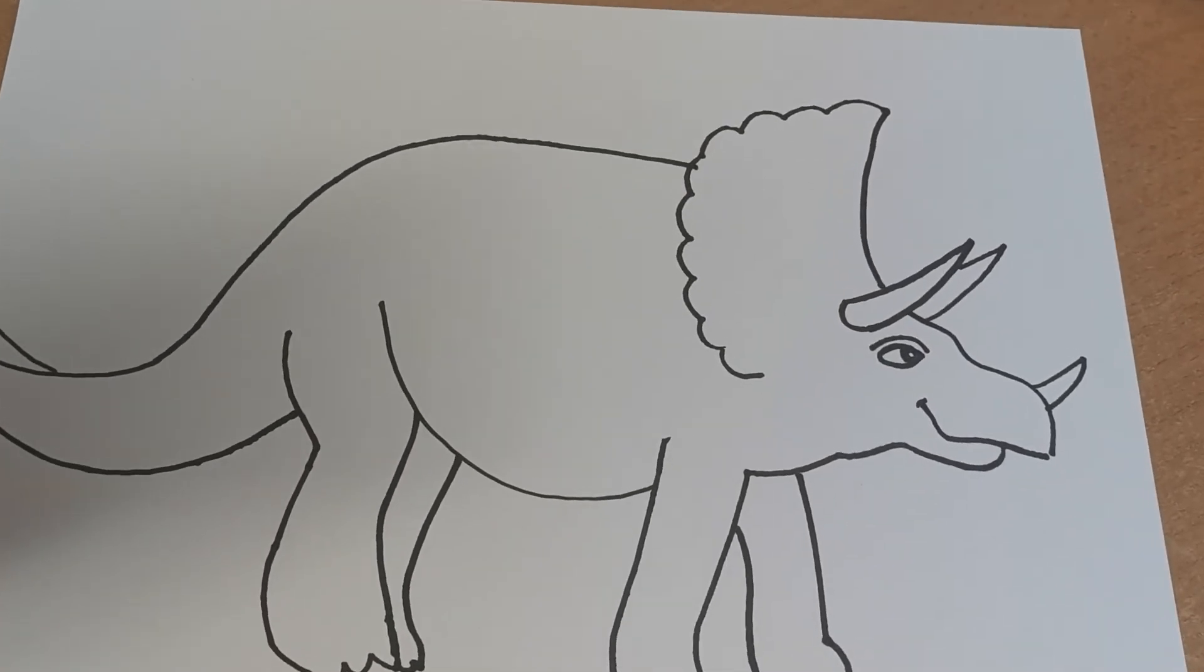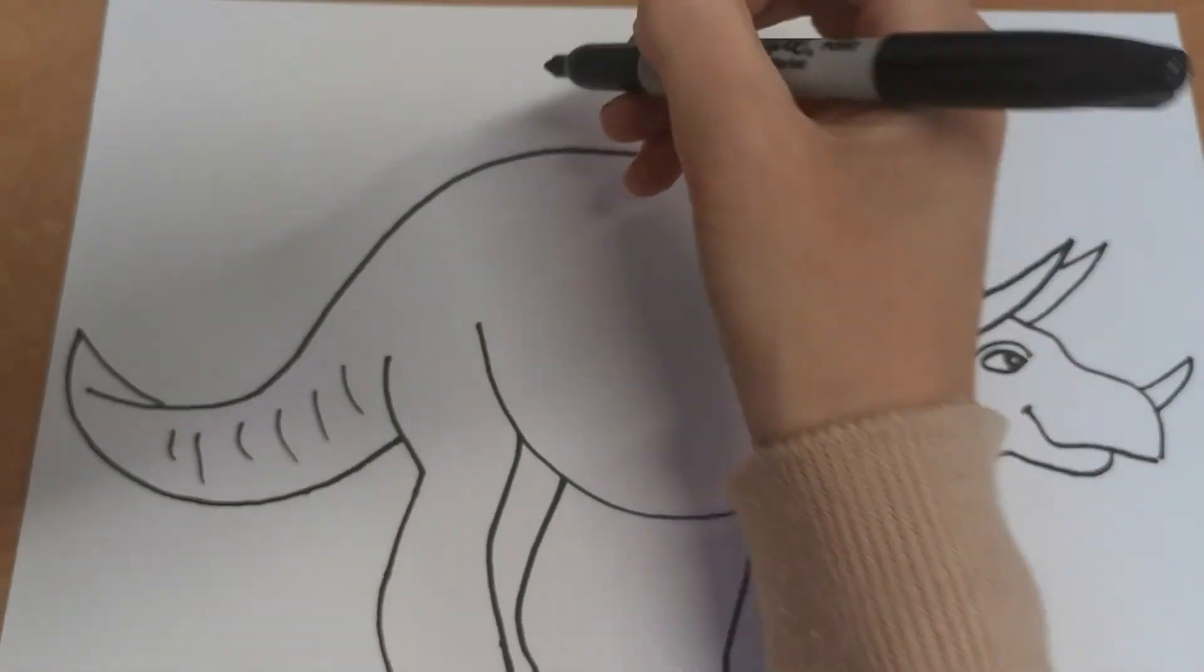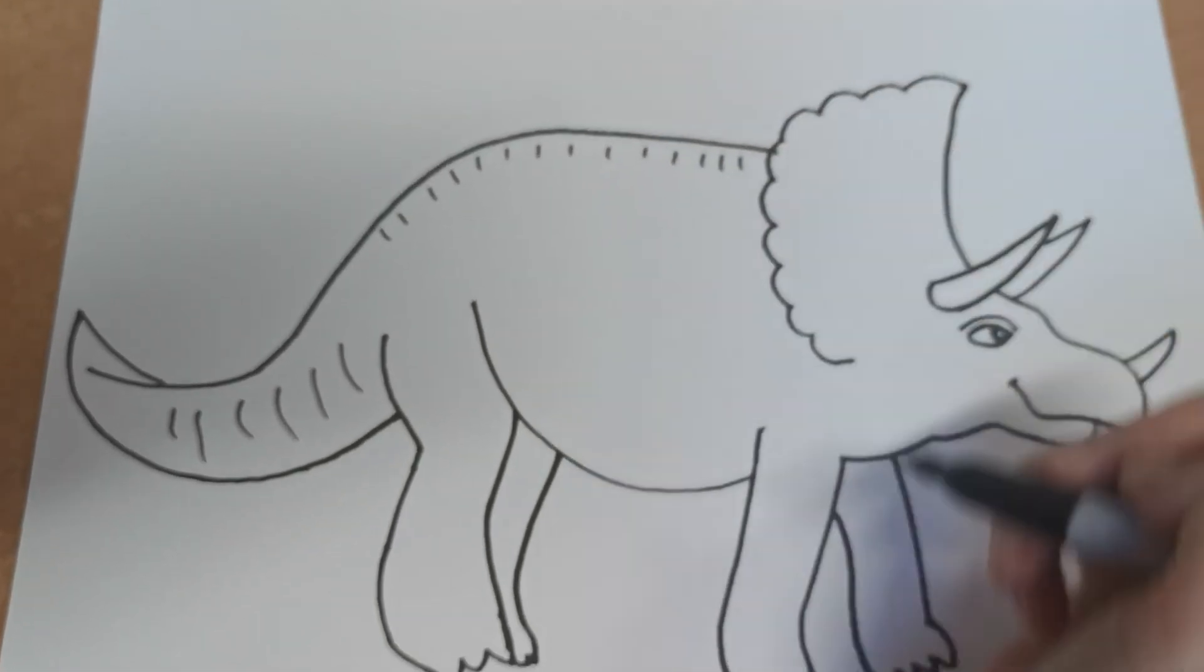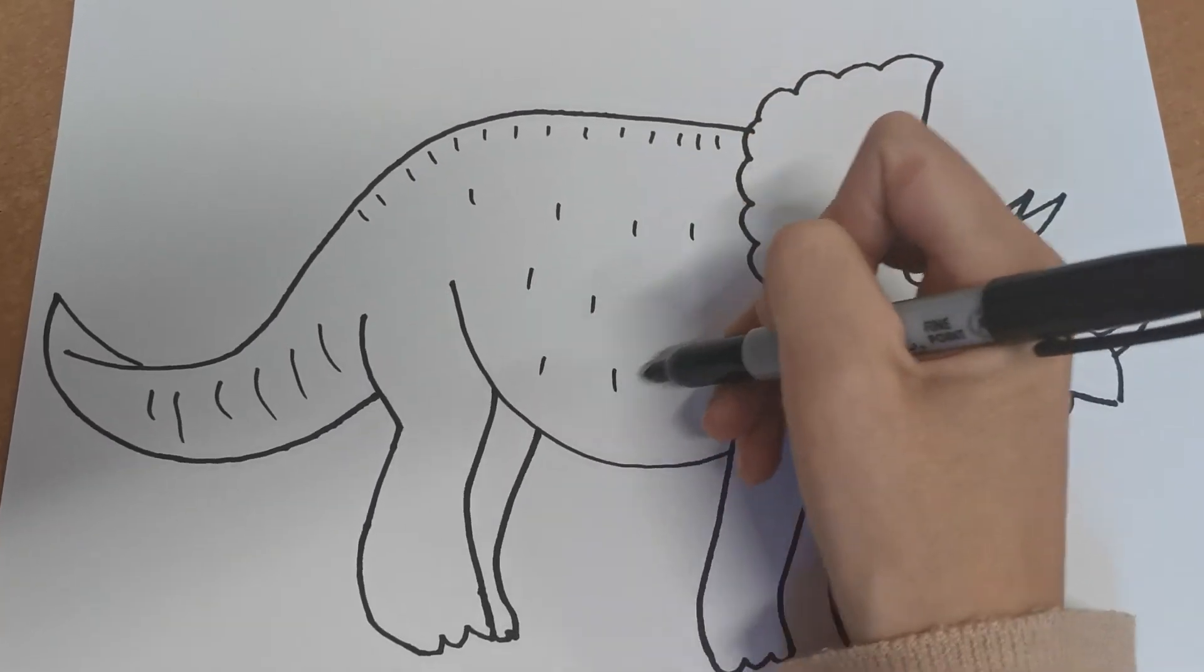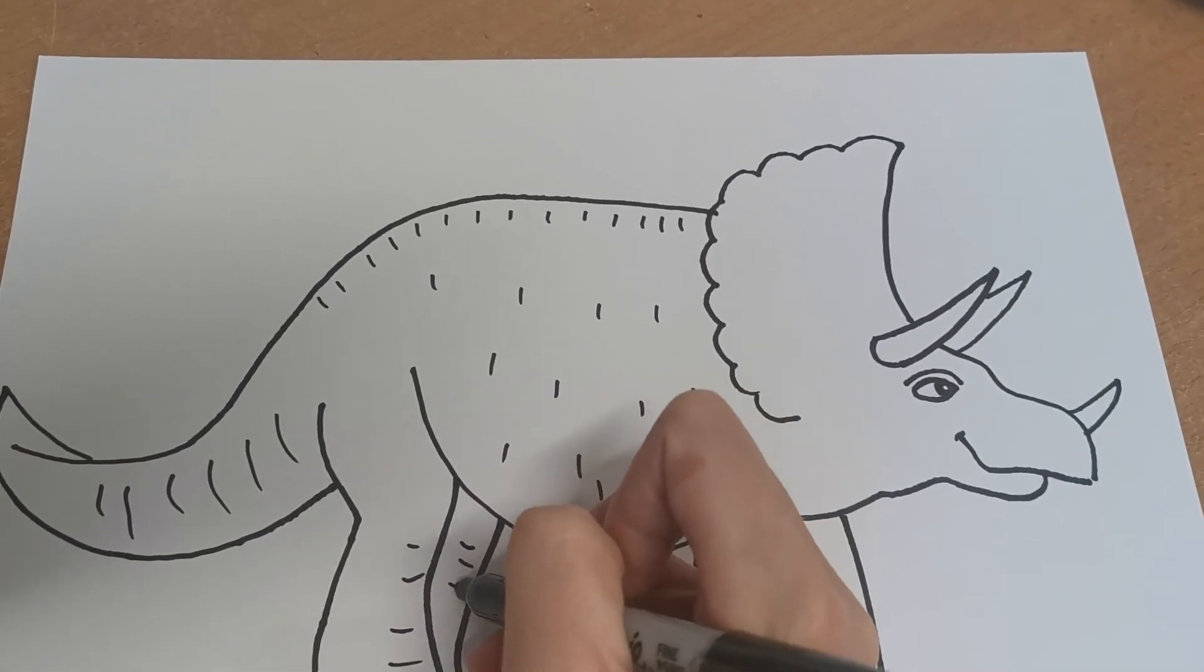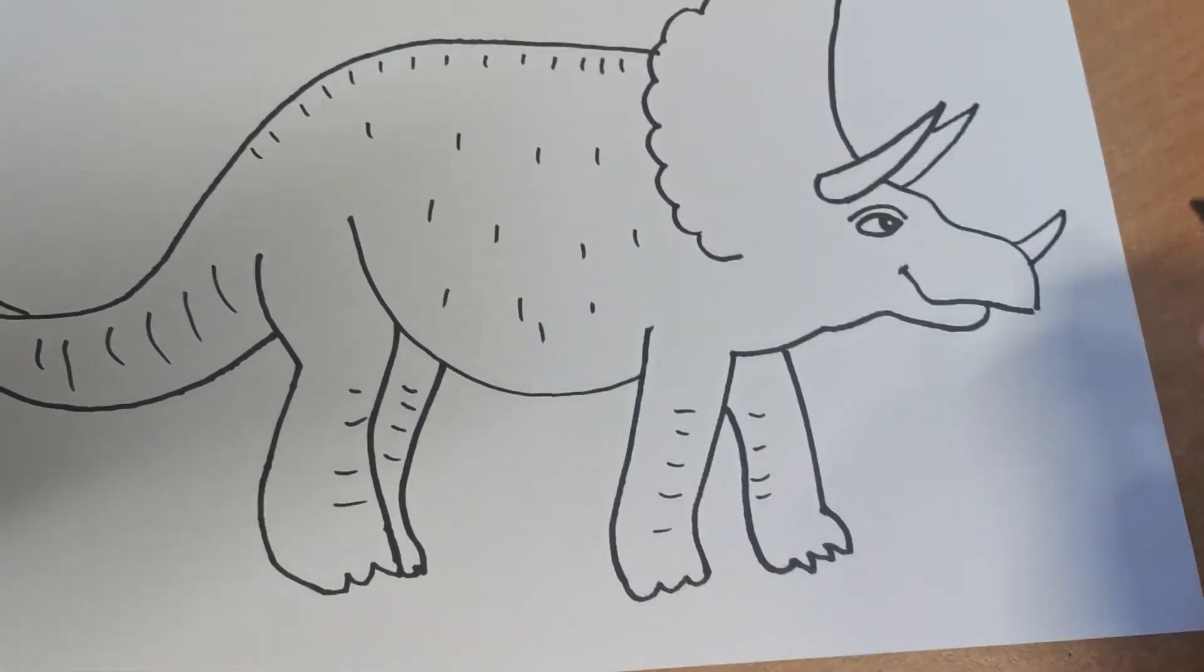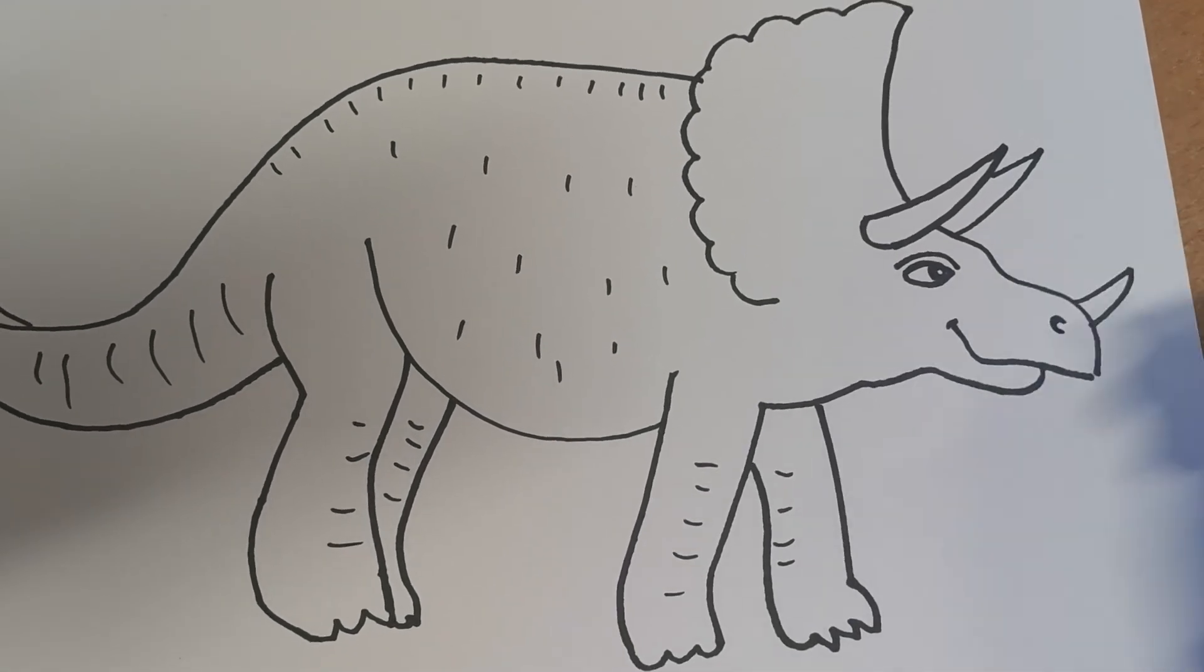Now there's a basic shape, but we need to add a little bit of detail. So let's start by putting some lines on the tail, some short broken lines along the back. And how about a little bit of texture because I think its skin would have been quite bumpy—some lines going this way down the leg and this way.